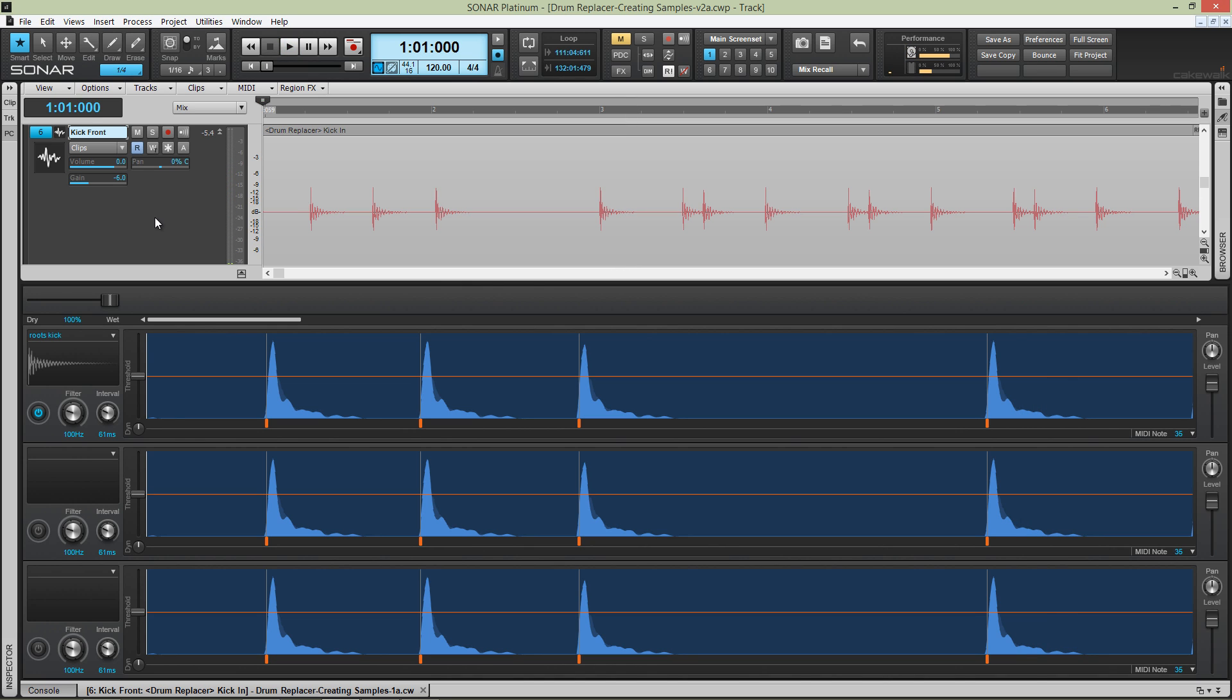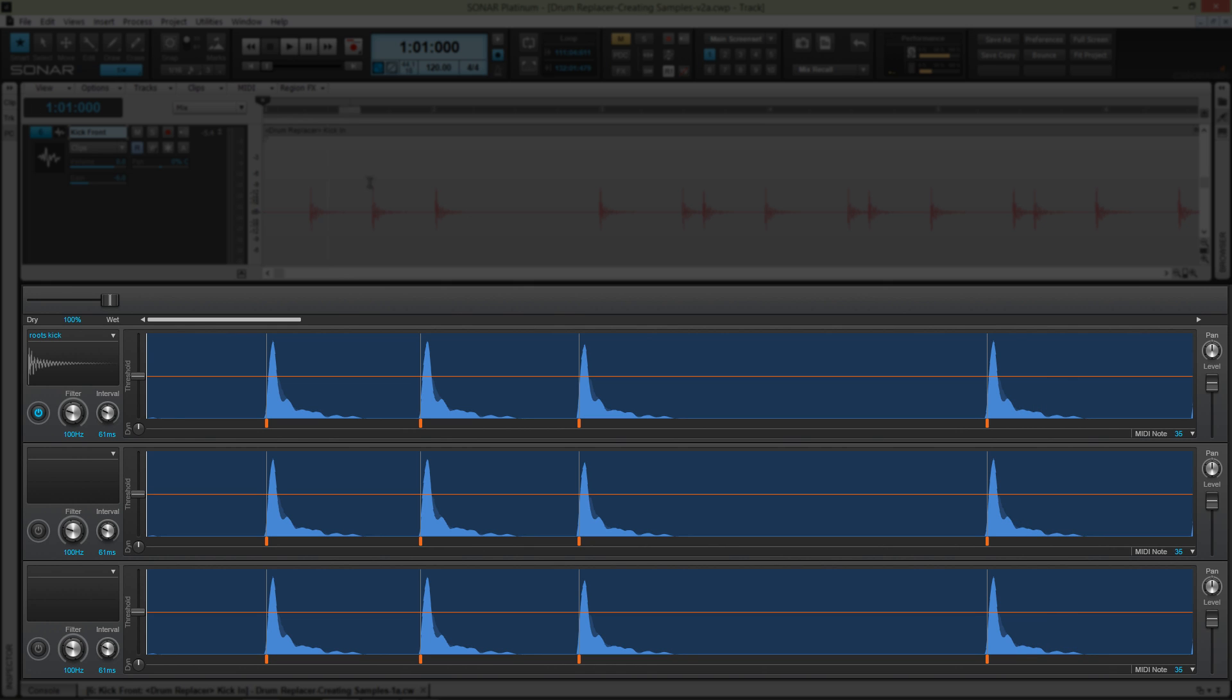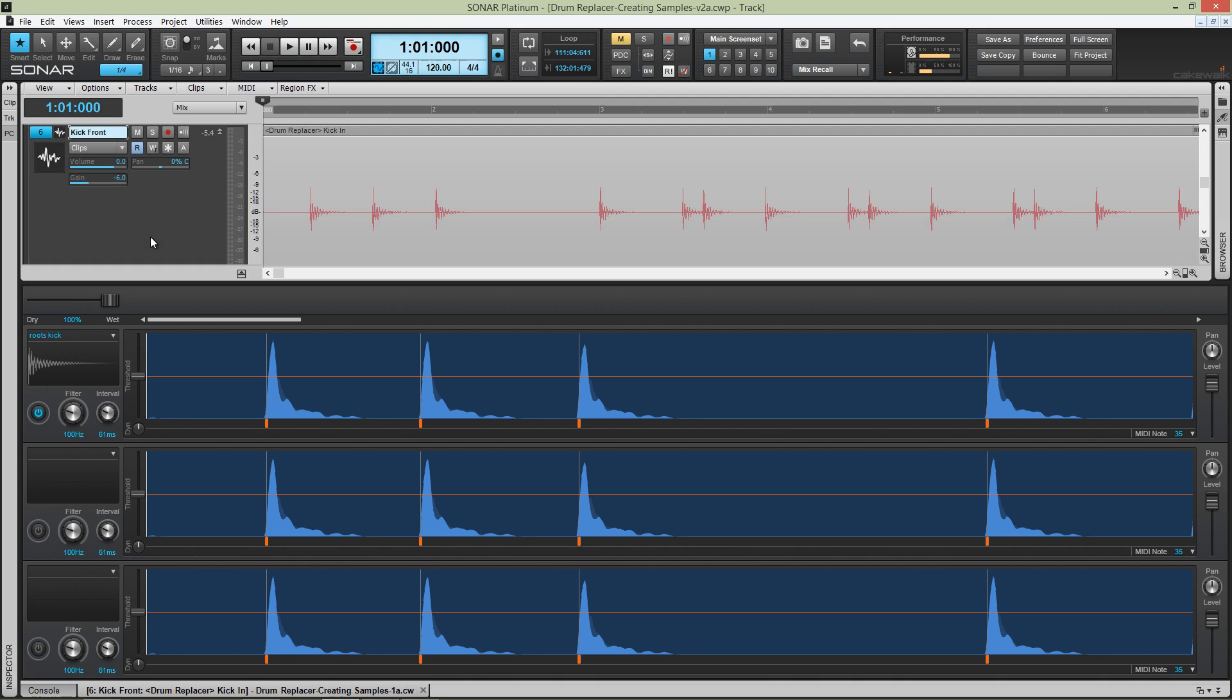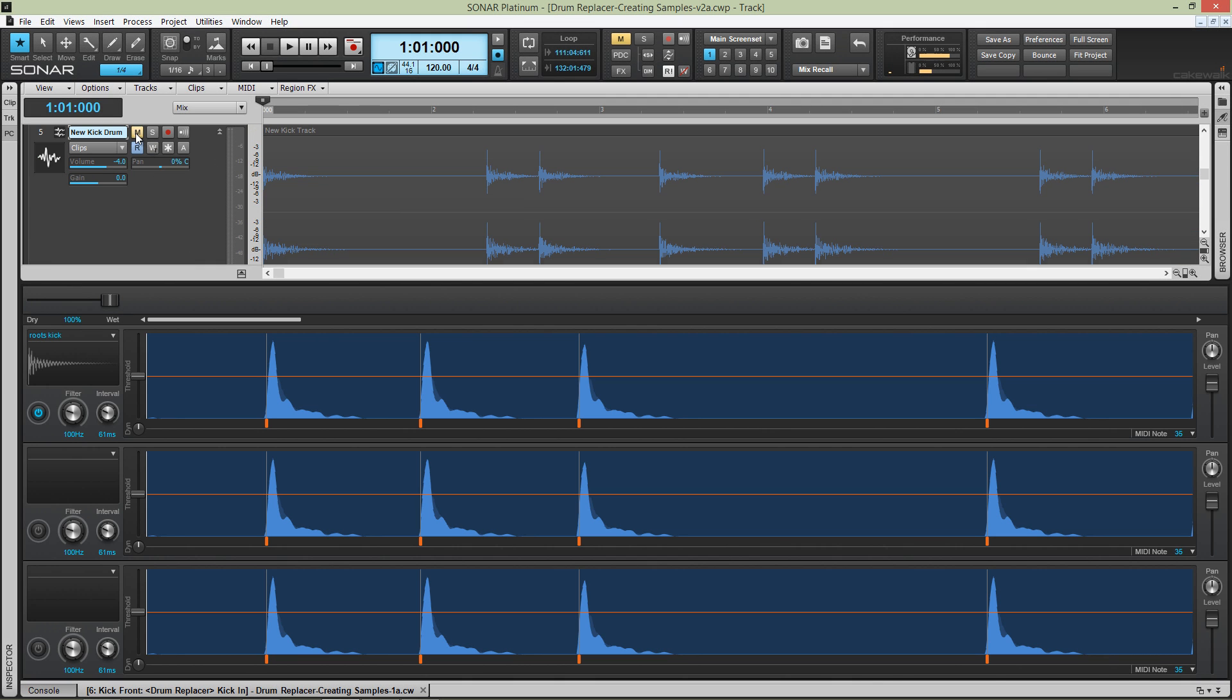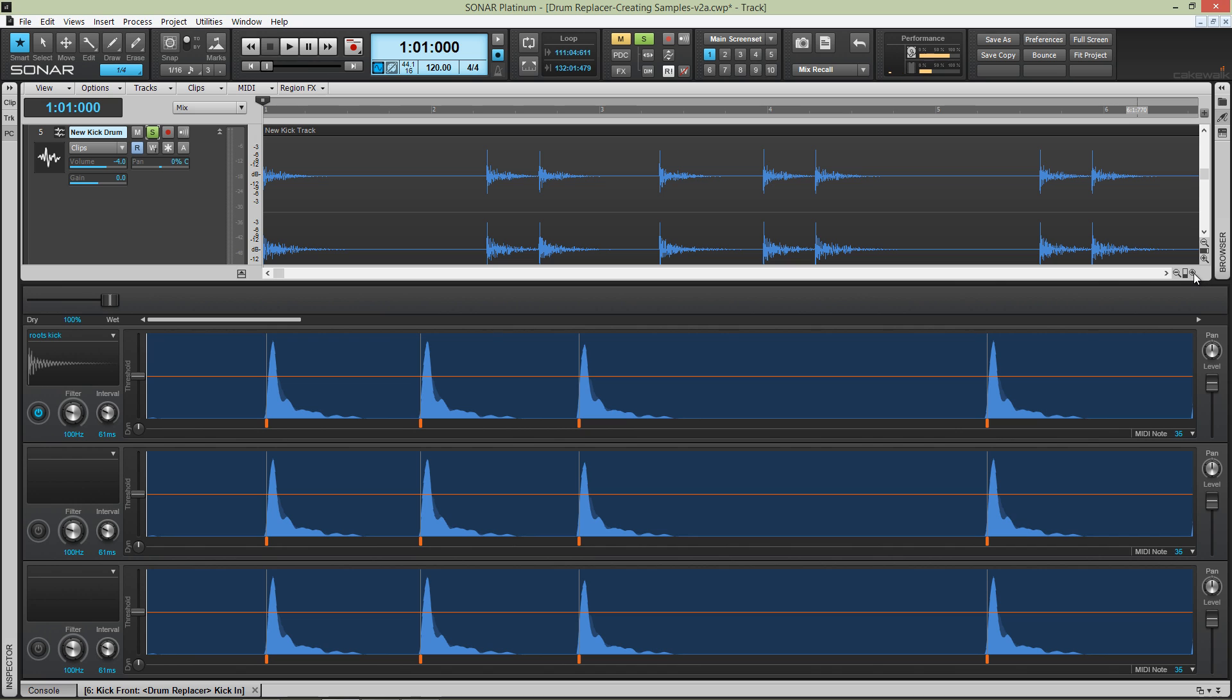With this kick drum track already analyzed and ready to work using Drum Replacer, I've imported a big kick sound for this demo here to create a sample from for replacing or reinforcing the original.